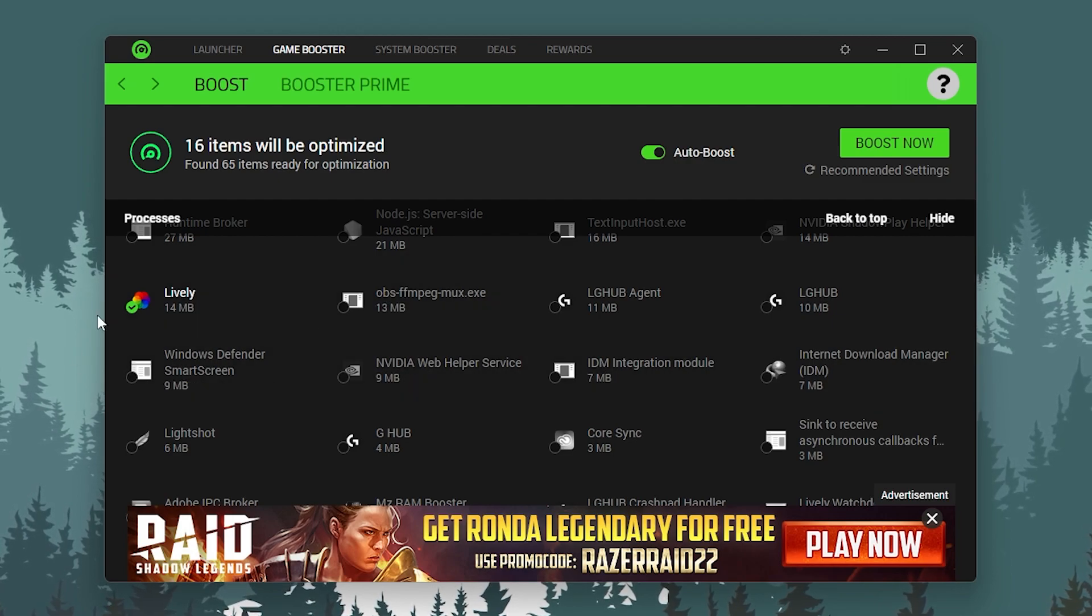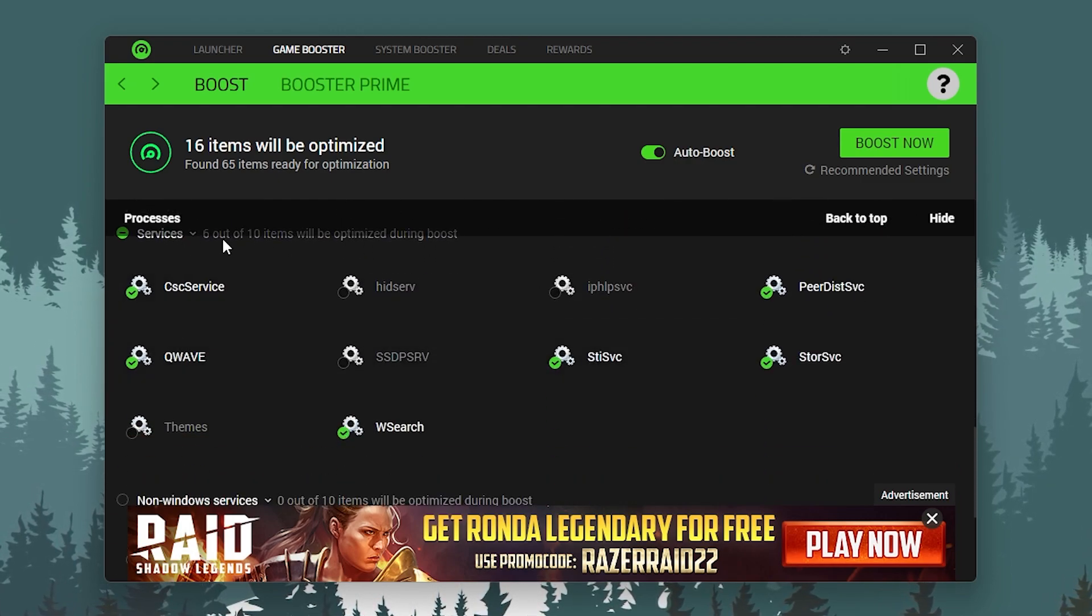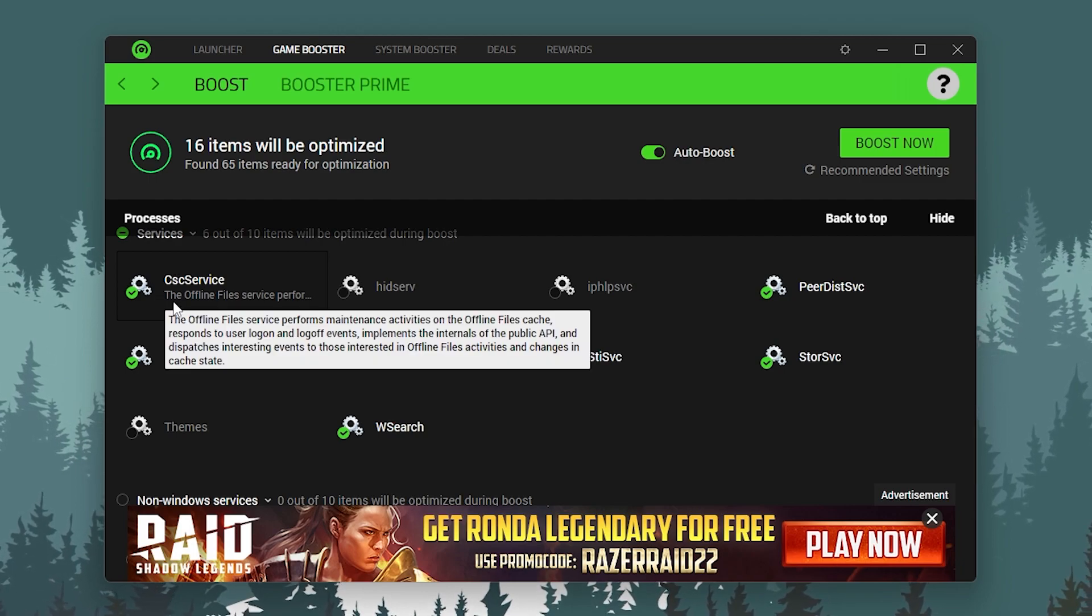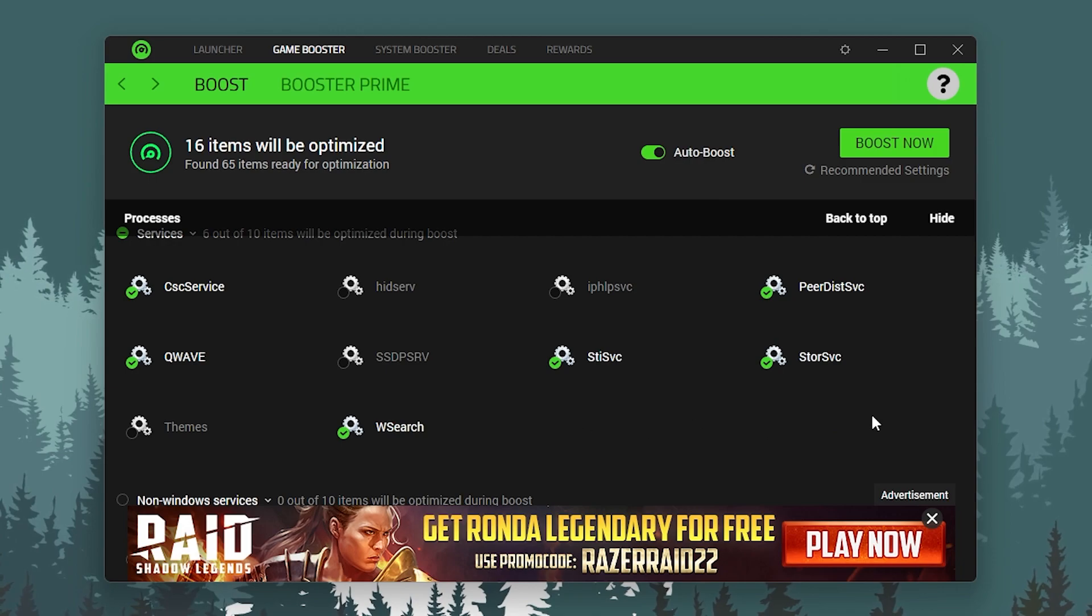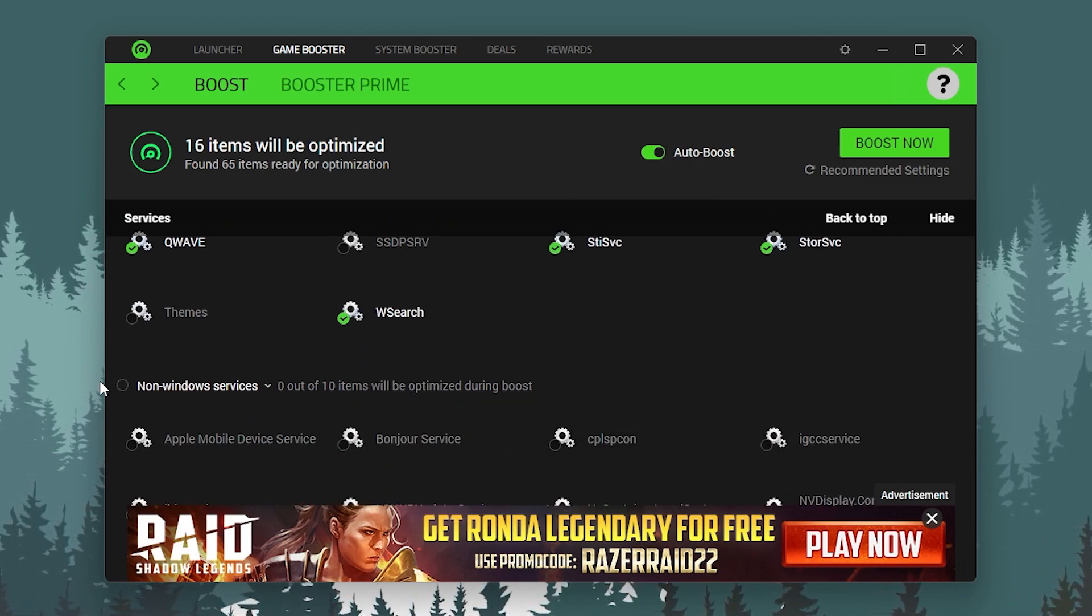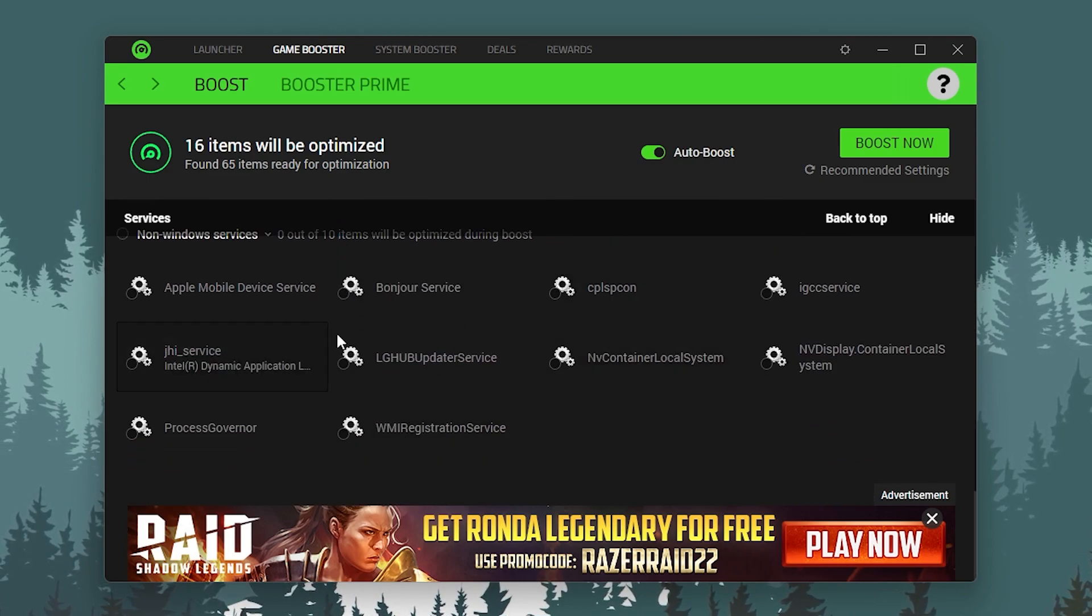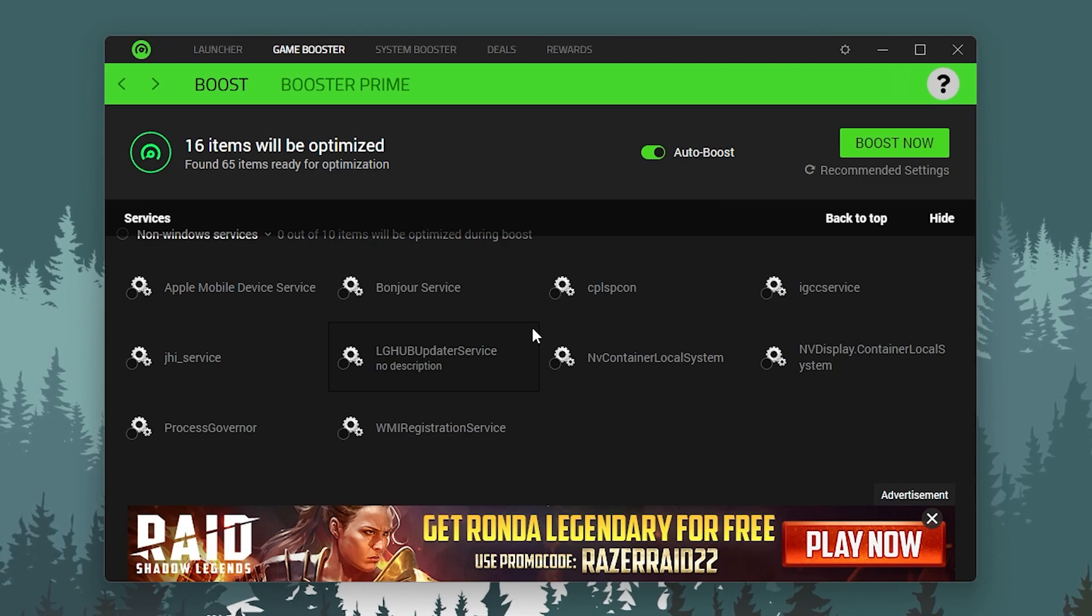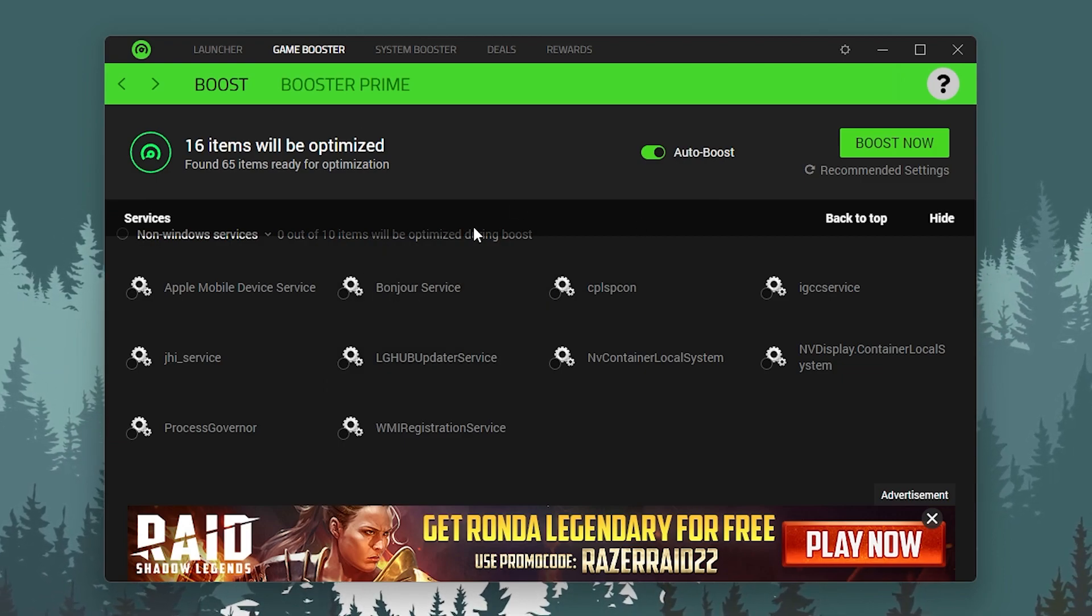Once you're done, scroll down to the Services tab. You should not change anything here, as it will cause problems for your Windows. Simply skip this Processes section; it will do automatically recommended settings. Then there's the Non-Windows Services. You can also skip this because it will cause problems for other applications installed on your PC.